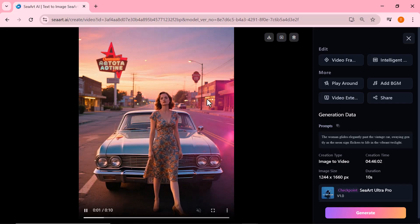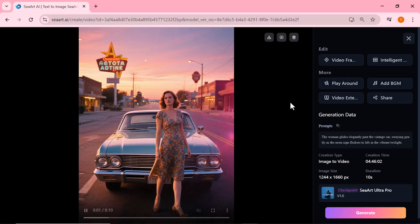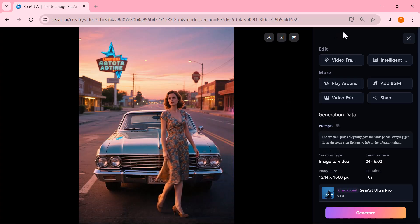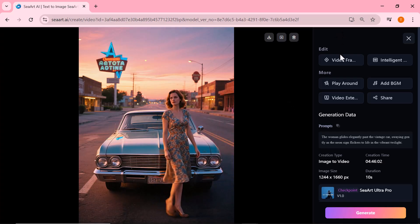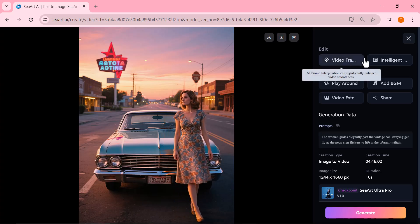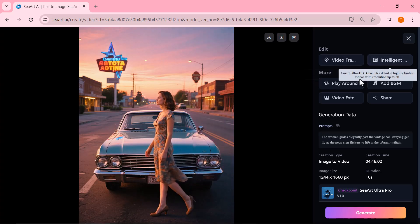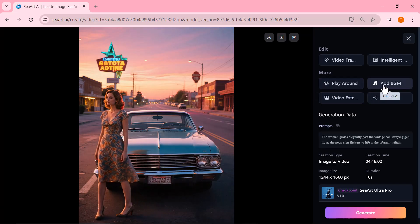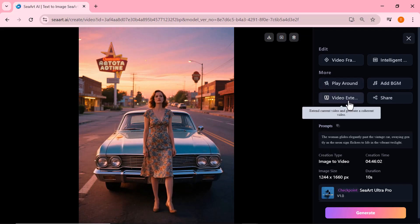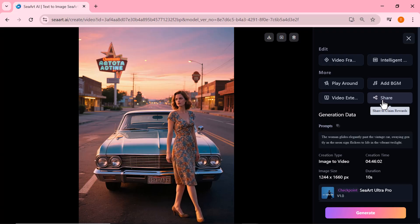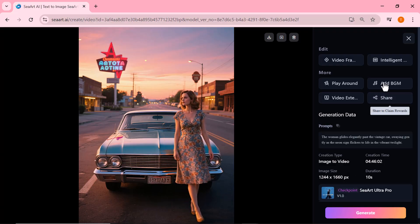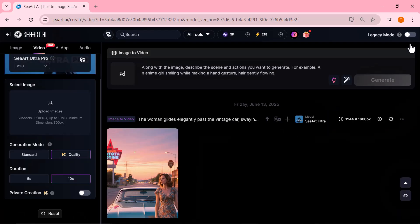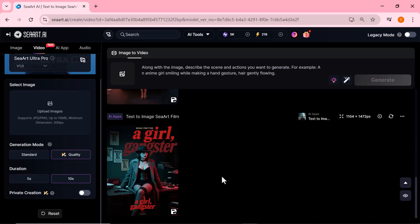Once your video is ready, Ciard offers powerful tools on the side, like video frame for adjustments, add BGM for background music, play around for creative edits, video extend to lengthen clips, and share to instantly publish your work. These features make Ciard a complete browser-based AI video studio.